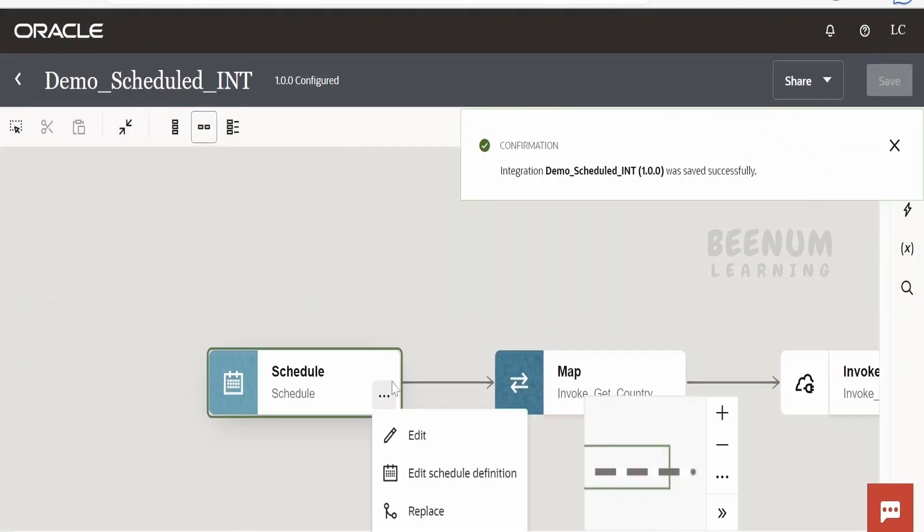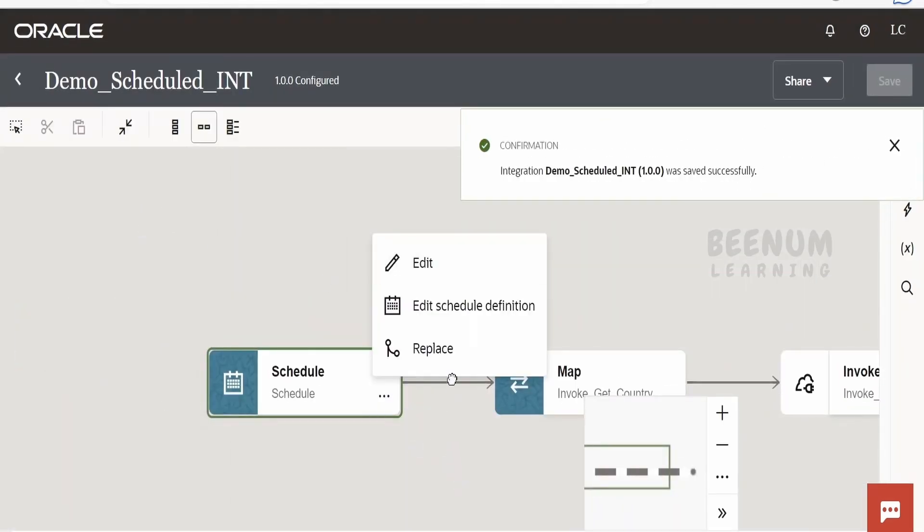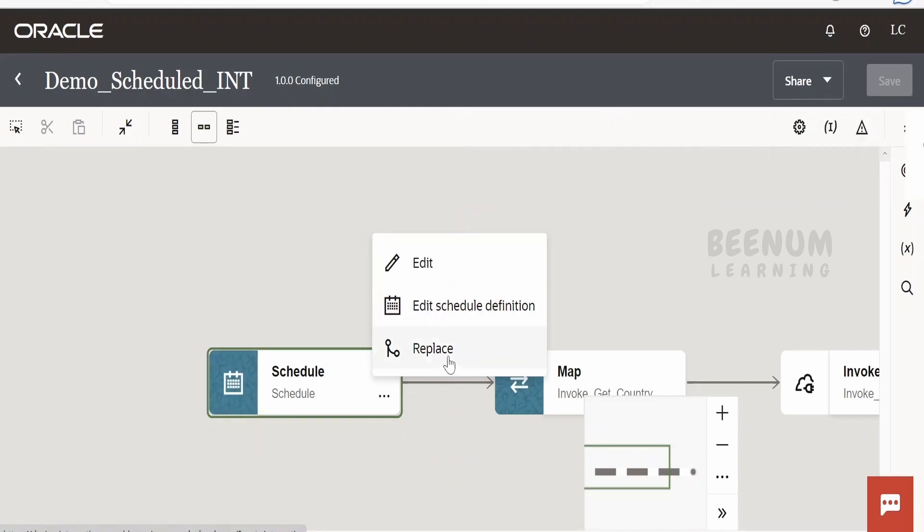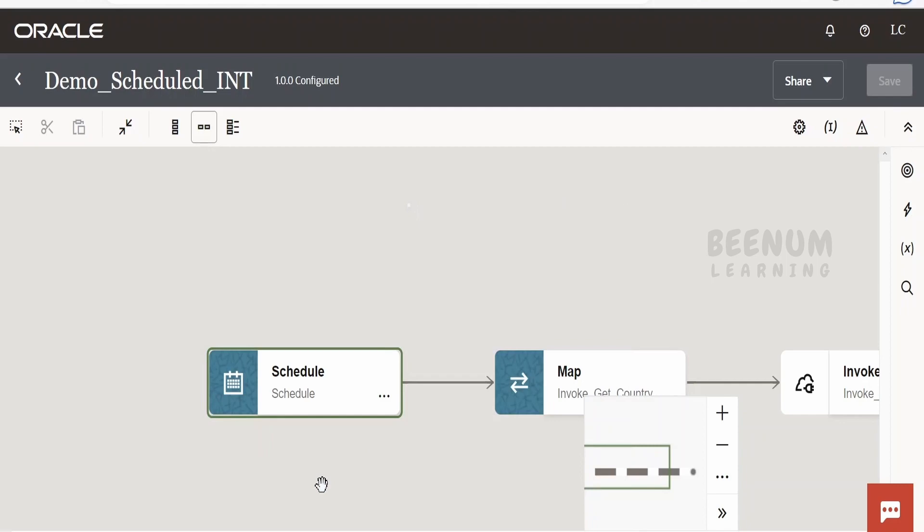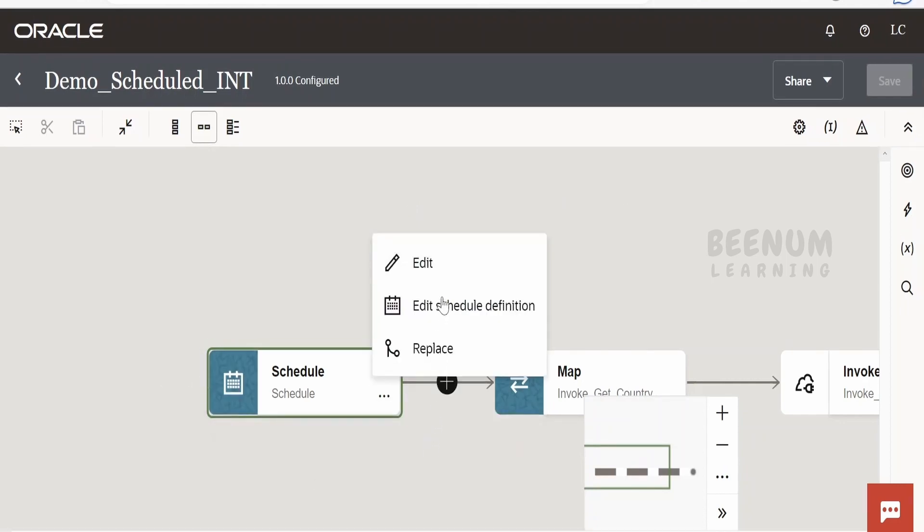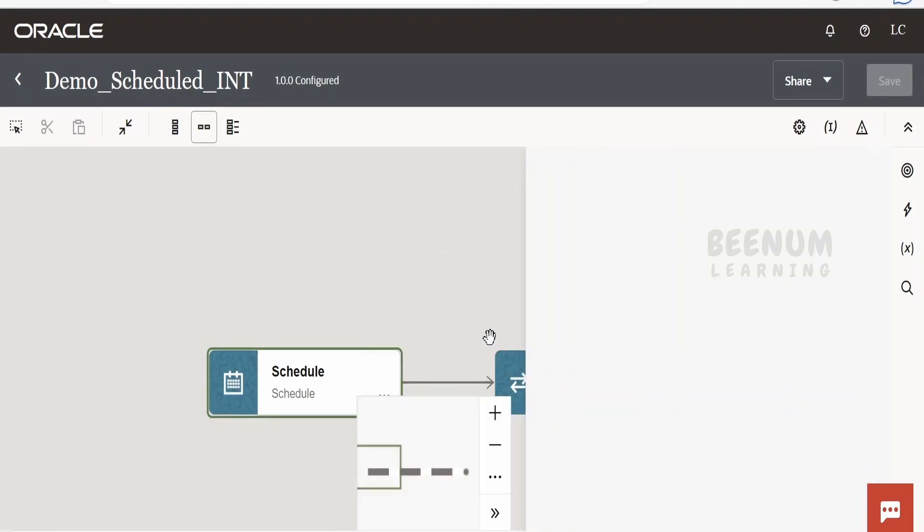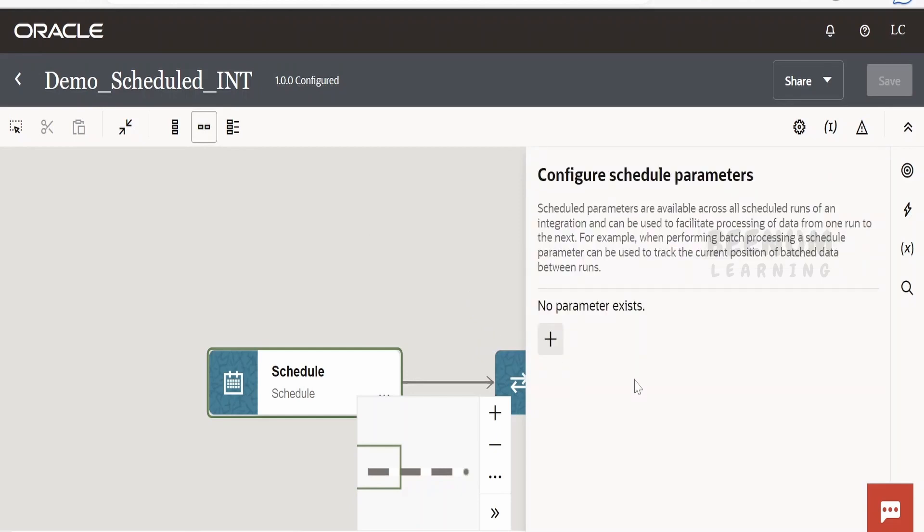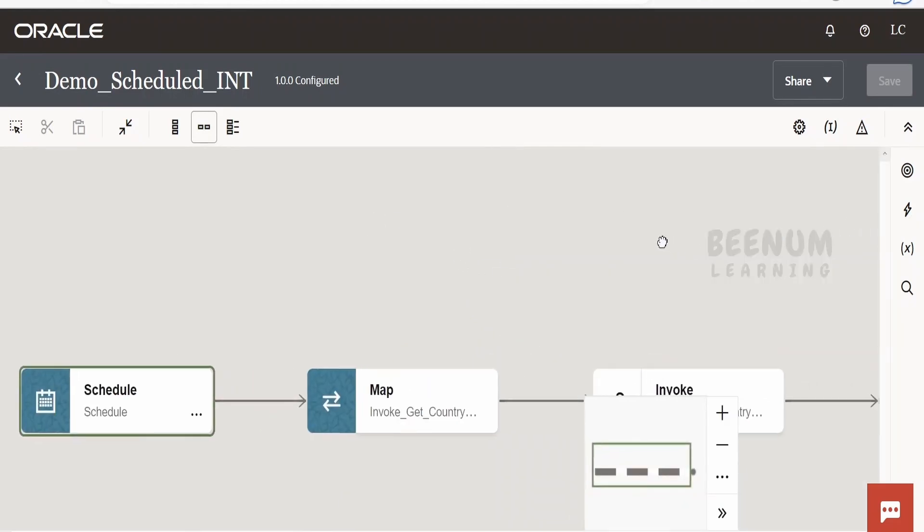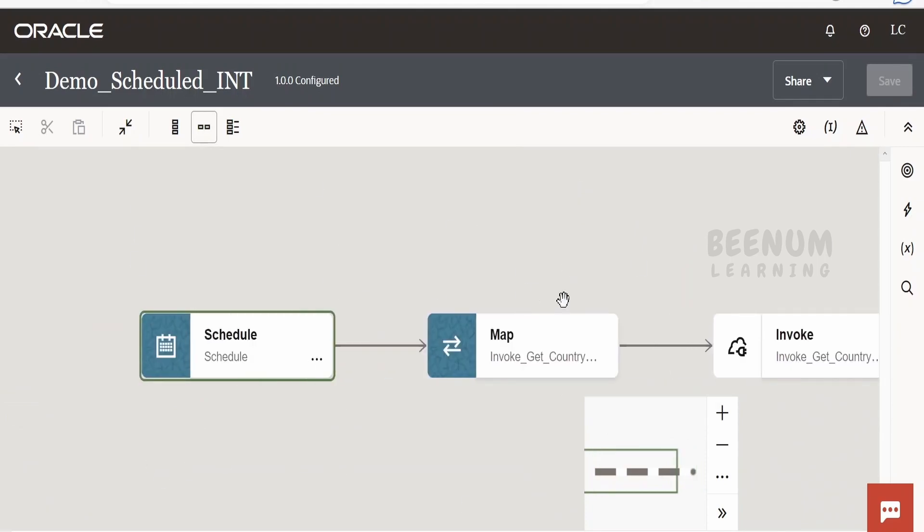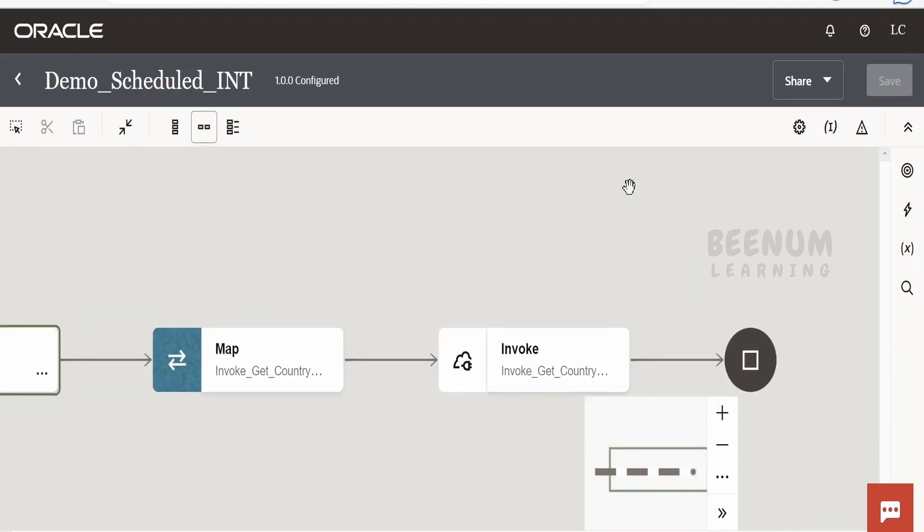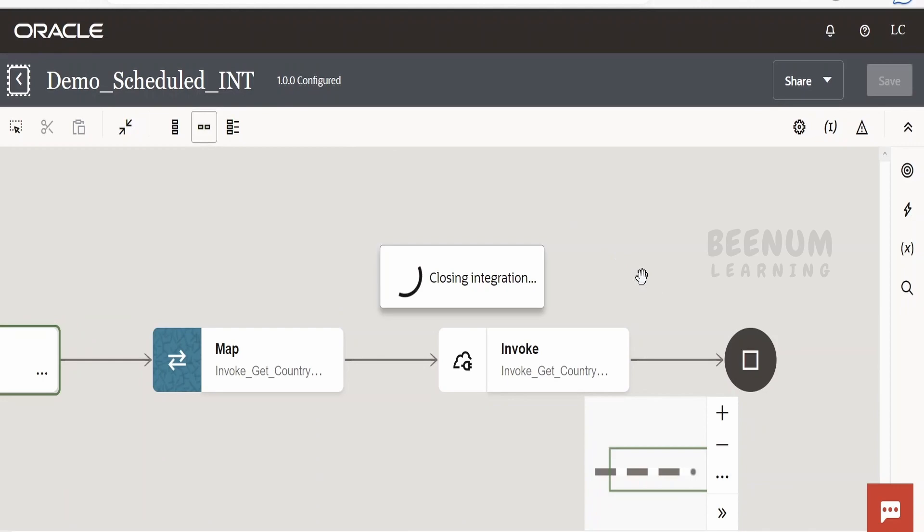Done. Suppose if you want to add any schedule definition right from here, we can add that as well. If you want to replace this with some other connection, or if you want to convert the schedule to REST, we can do that as well. So if you click on this edit here, you can define the parameters which we will learn in our coming classes. So in this class, this is just a demo class in which we will show how to create a scheduled integration. Now let us go back.